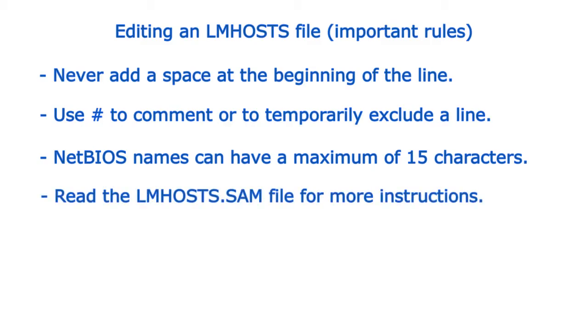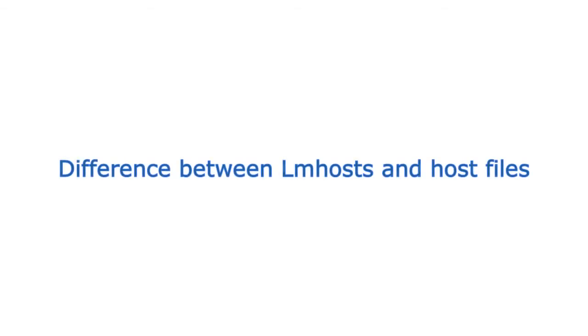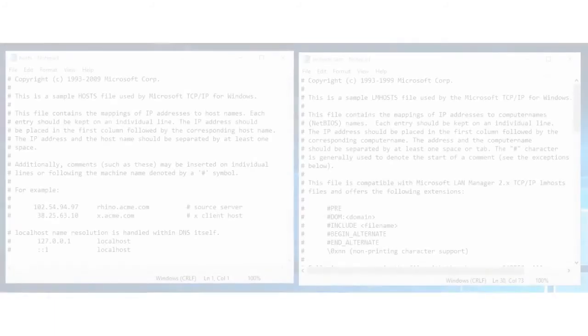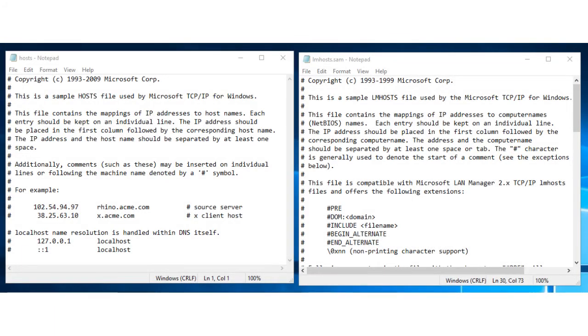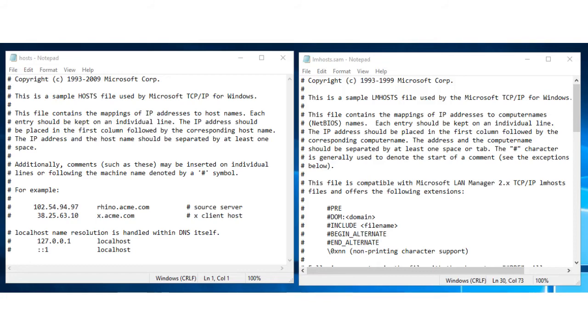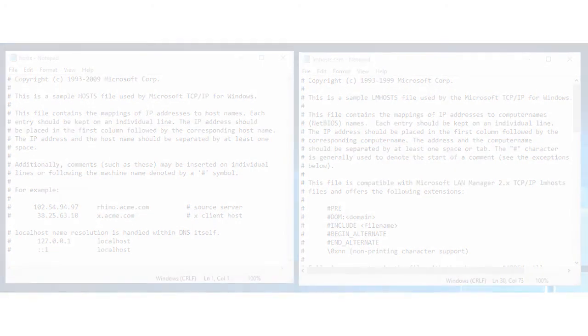Read the LmHosts.sam file for more instructions. Difference between LmHosts and hosts files: An LmHosts file specifies the NetBIOS computer name and IP address mappings. A hosts file specifies the DNS name and IP address. On a local computer, the hosts file is used by Windows Sockets applications to find TCP/IP host names, and LmHosts file is used by NetBIOS over TCP/IP to find NetBIOS computer names. They can both be used to list known IP addresses mapped with corresponding computer names.